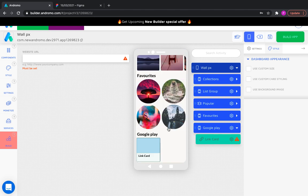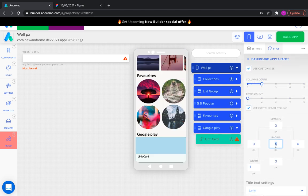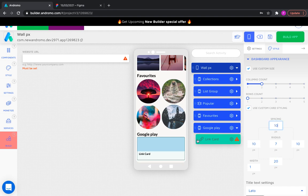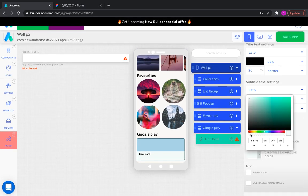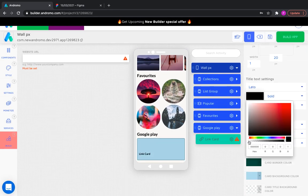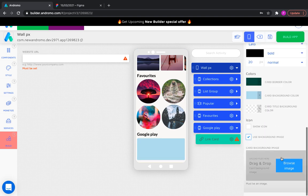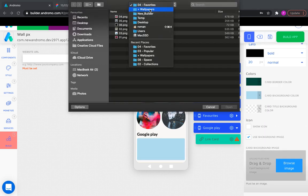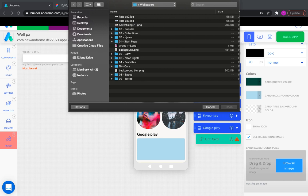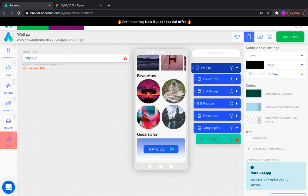Customize link card. Add a link to Google Play.